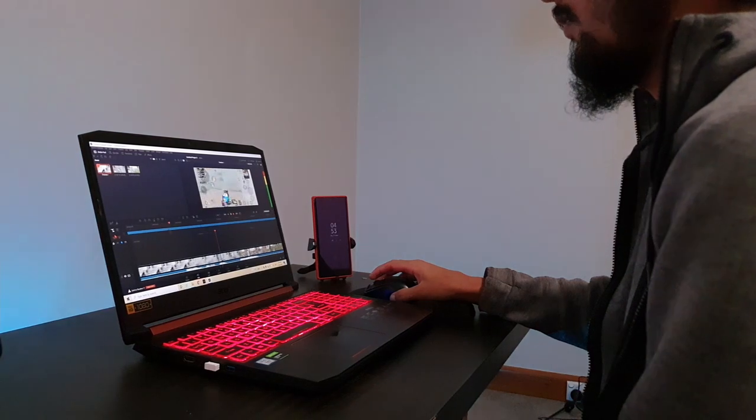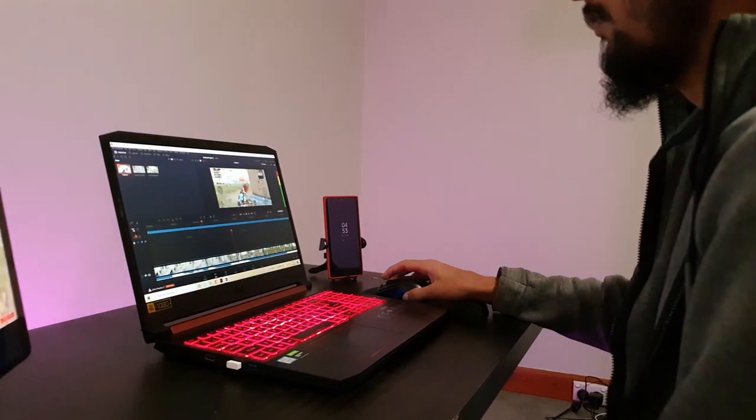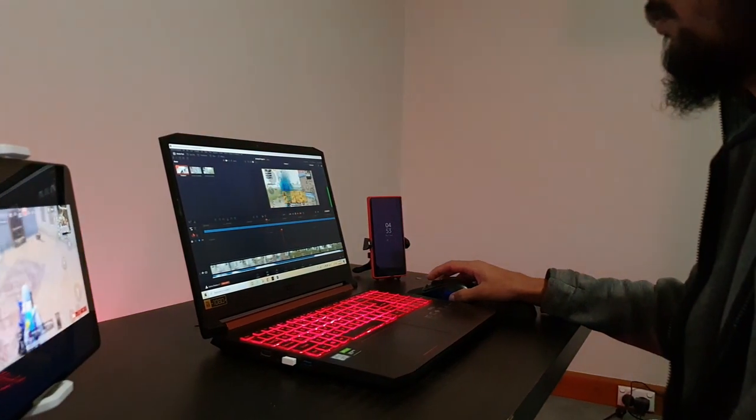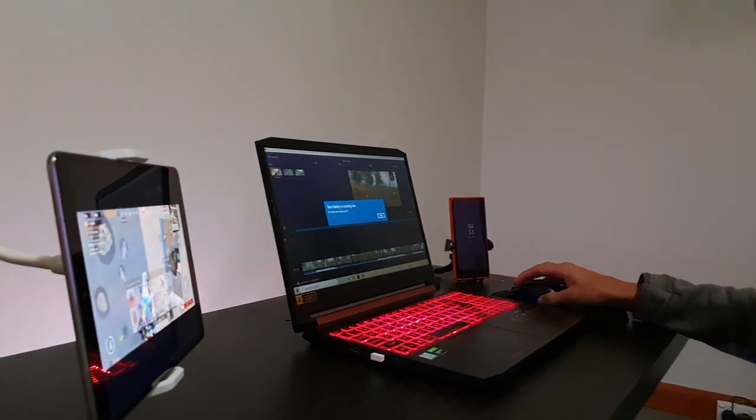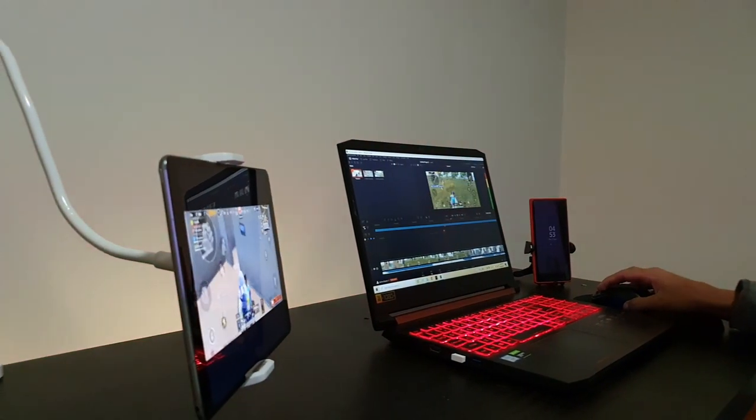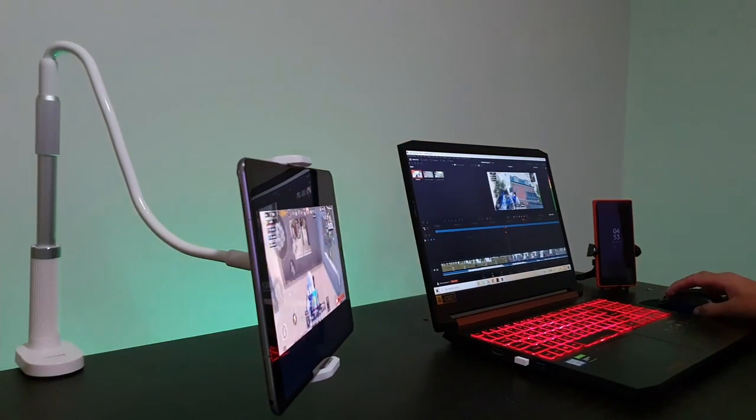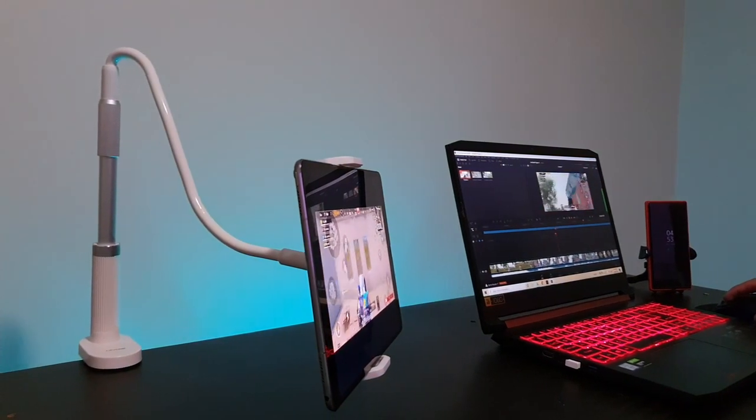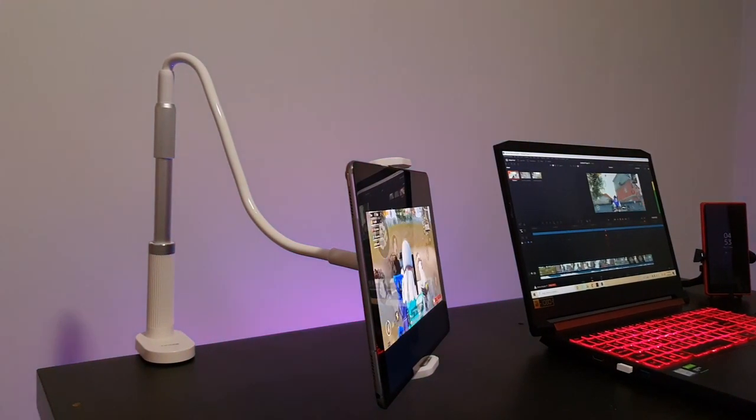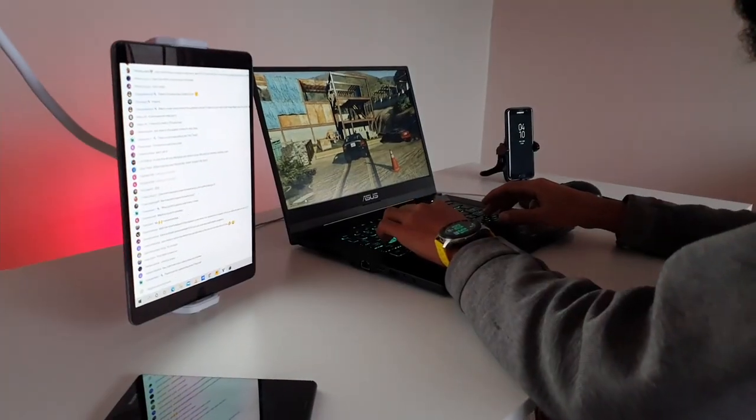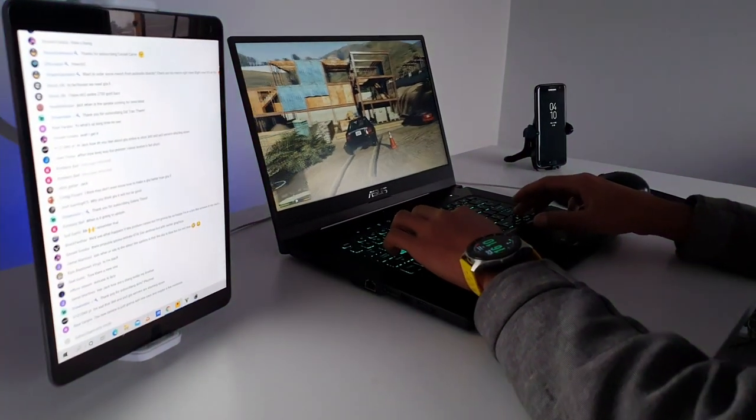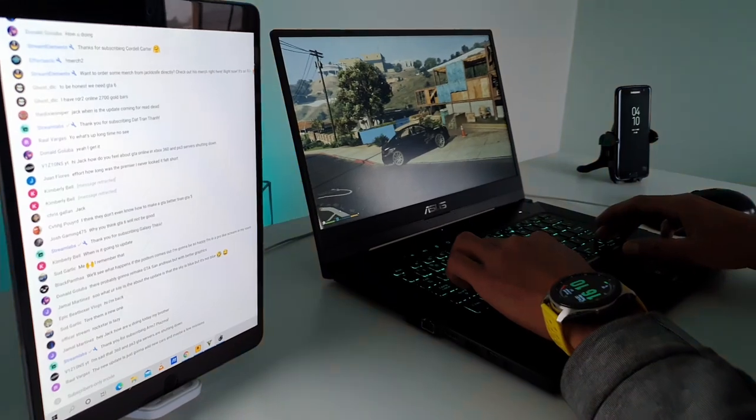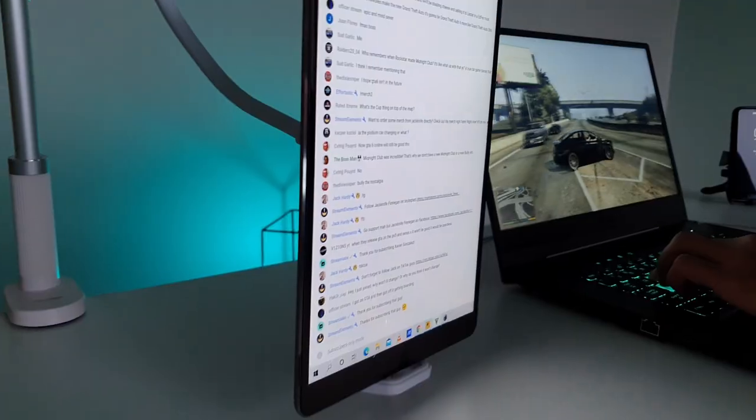If users want to edit videos, it can be used to carry a tablet as a playback display or for checking other captured videos. Users can also learn by watching YouTube videos on the second screen and implementing them at the same time on the main display. During live streaming, users can check out live chat on the second screen or how the stream is going.